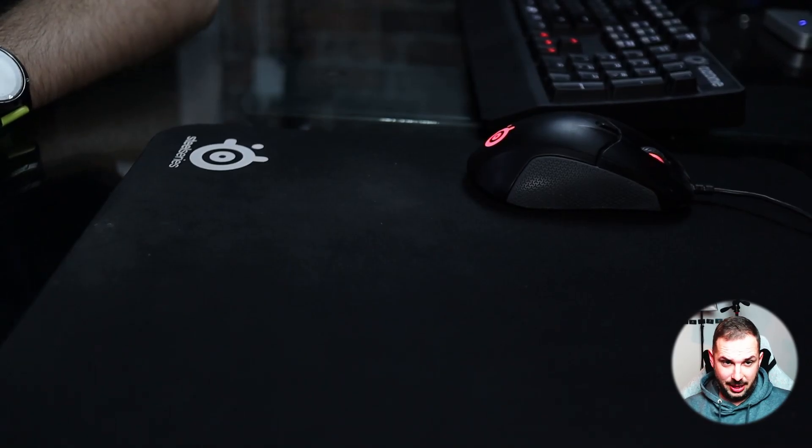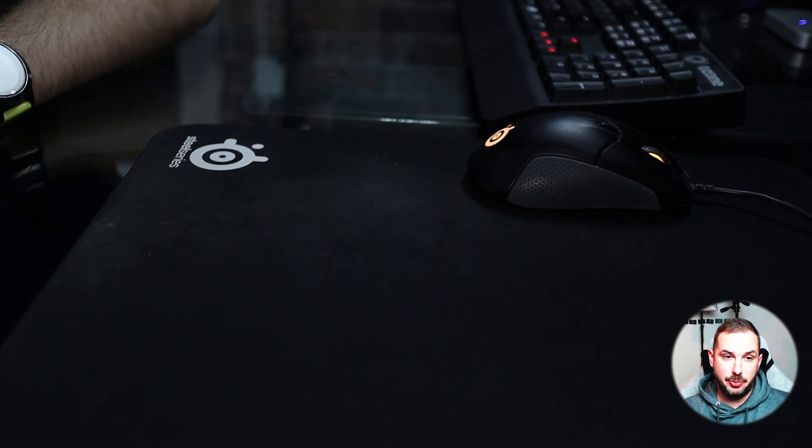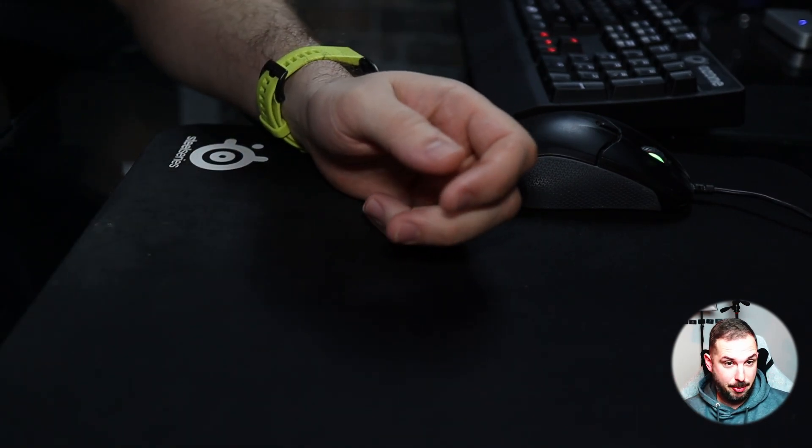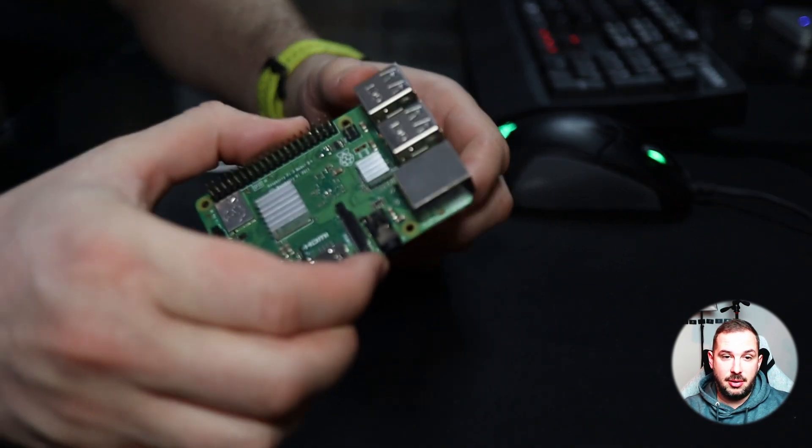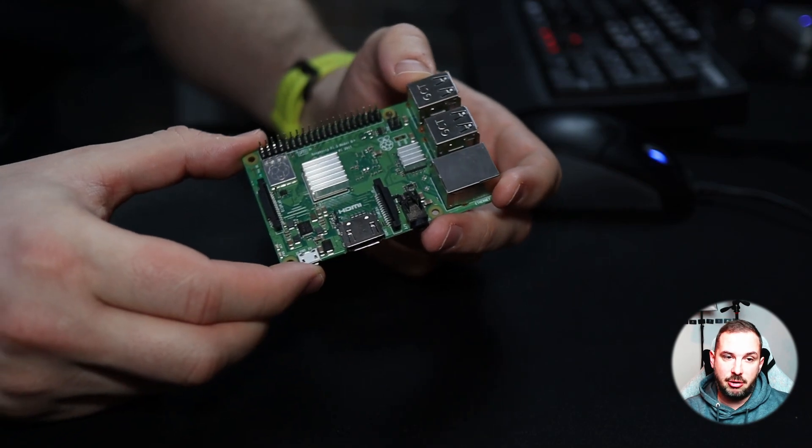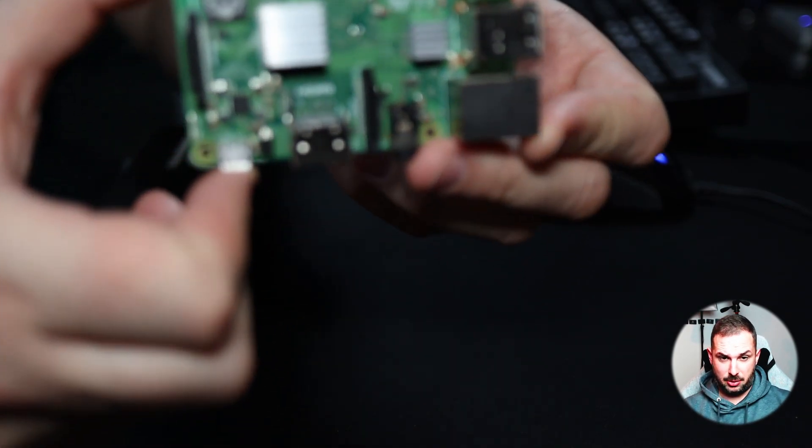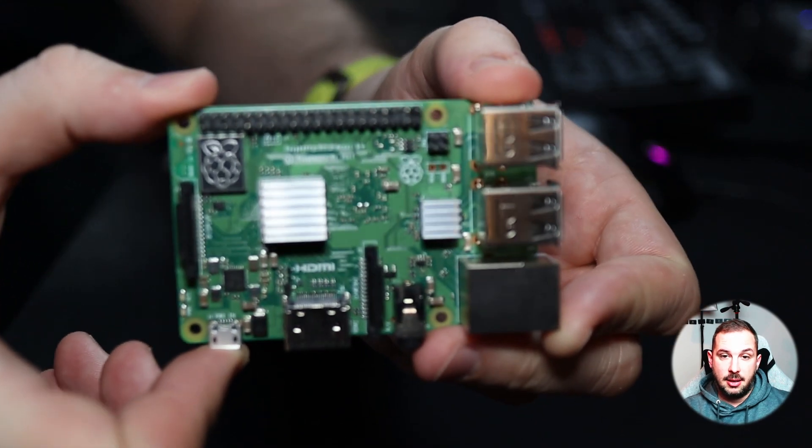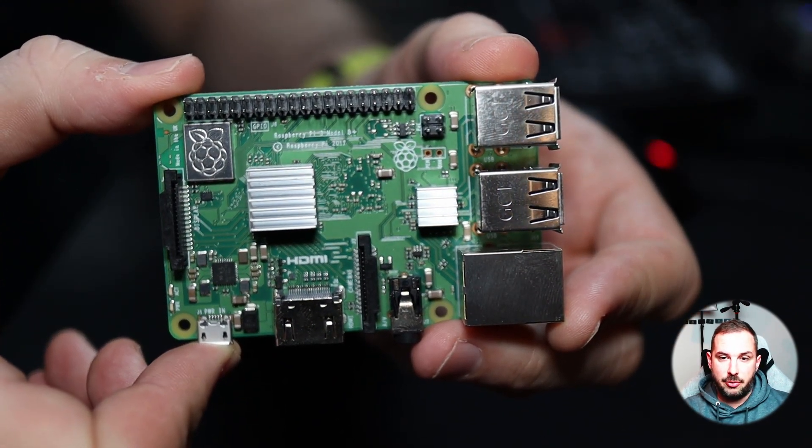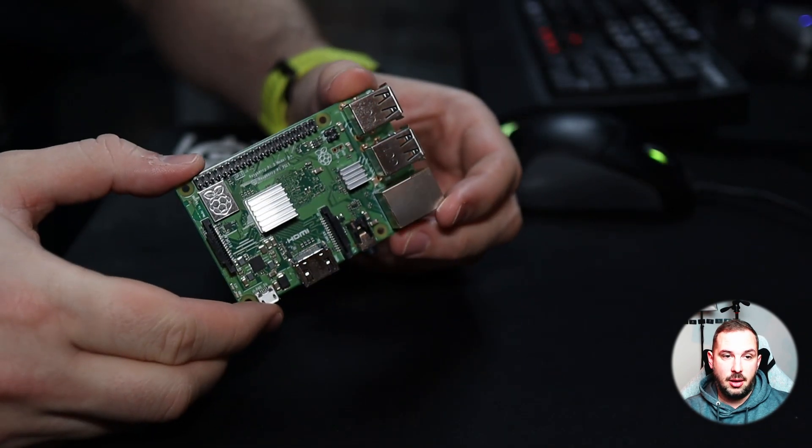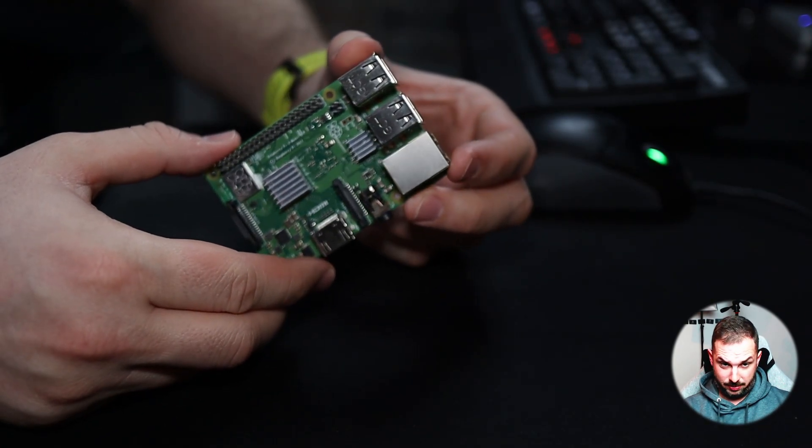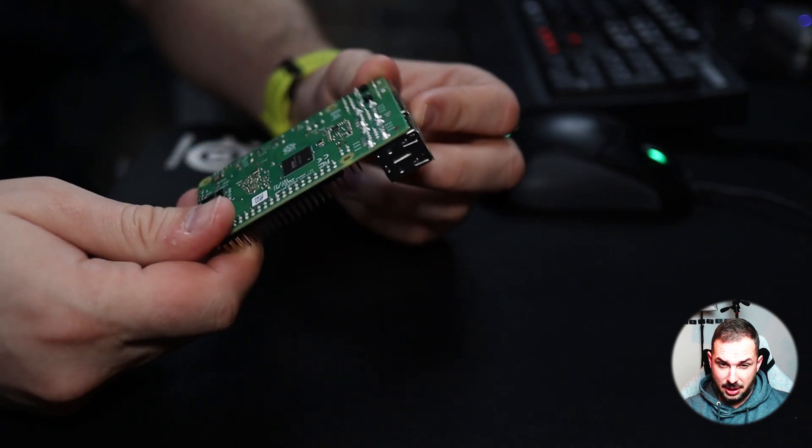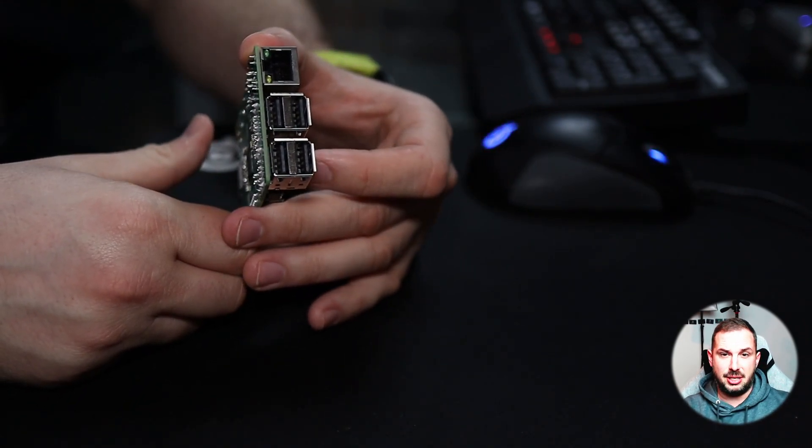First things first, what do we need? The bare minimum obviously is a Raspberry Pi. I've got this Raspberry Pi 3B Plus model. It was laying around my office for some time, so I figured let's try this one. This model's got one gigabyte of memory and still works pretty fine. Just for comparison, today's Raspberry Pi 4 has got up to 8 gigabytes of RAM and is basically newer and better in every way.